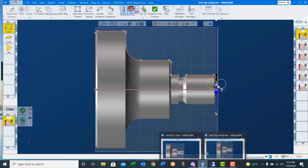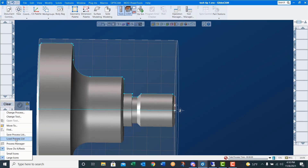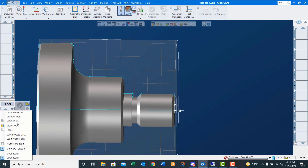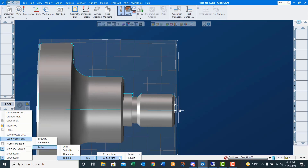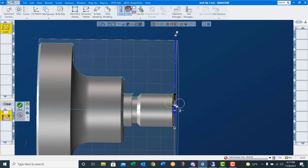Now let's look at using all of these processes to turn this part. First thing you need to do is set the folder — that tells GibbsCam where to go looking for our processes. In this case it's on the desktop under processes. All I've got to do is hit select folder. Now when I right-click and say load process: lathe, turning, OD, 80 degree turn, rough, face. You see it built the tool and built the process. All I need to do is set my markers and choose the correct direction of travel. And we should have the part rough faced — say do it. There we go.